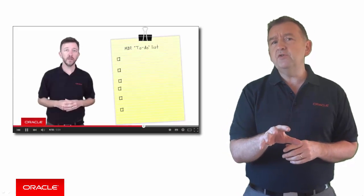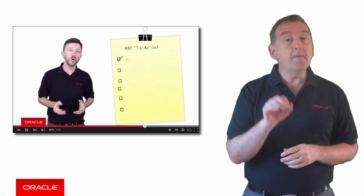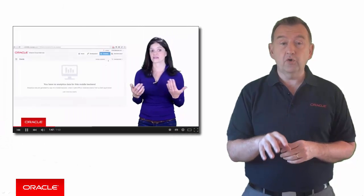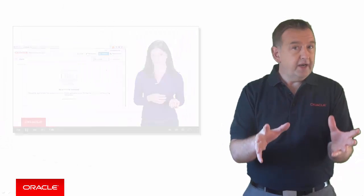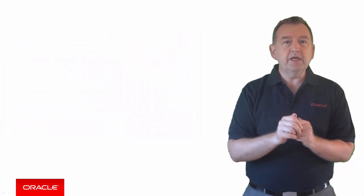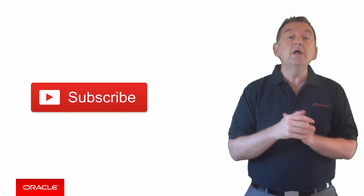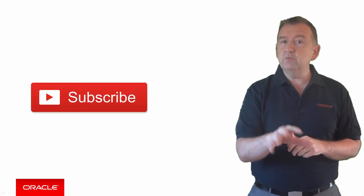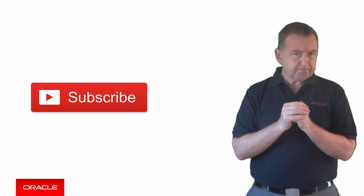Each of these videos is delivered by experts from our mobile platform team here at Oracle. Before you do anything else, you might want to hit the subscribe button because we'll be keeping you updated with loads of new content over the coming months.